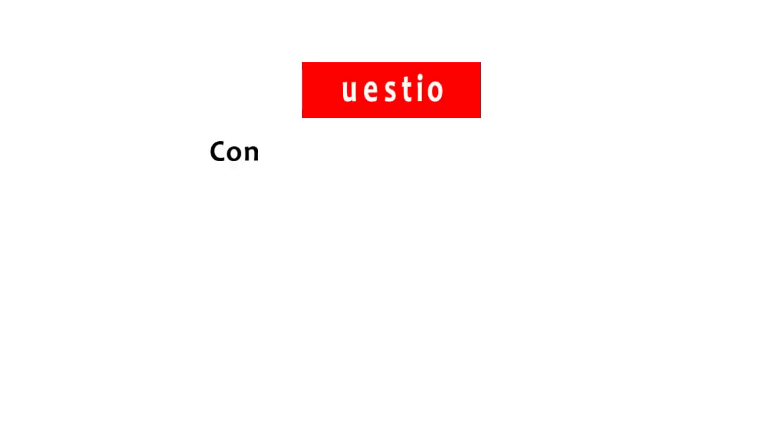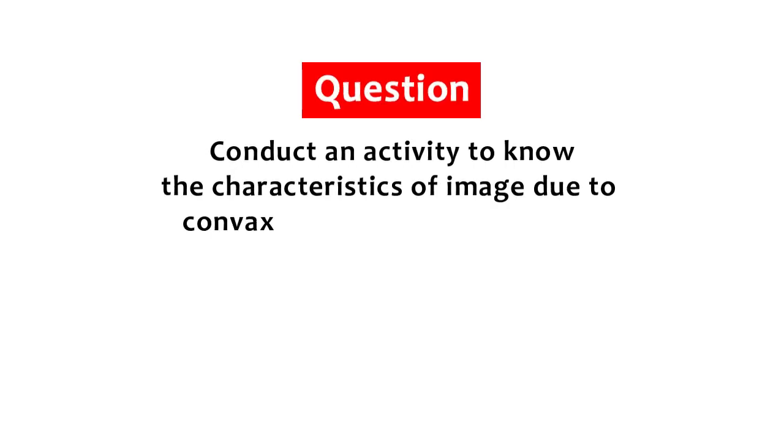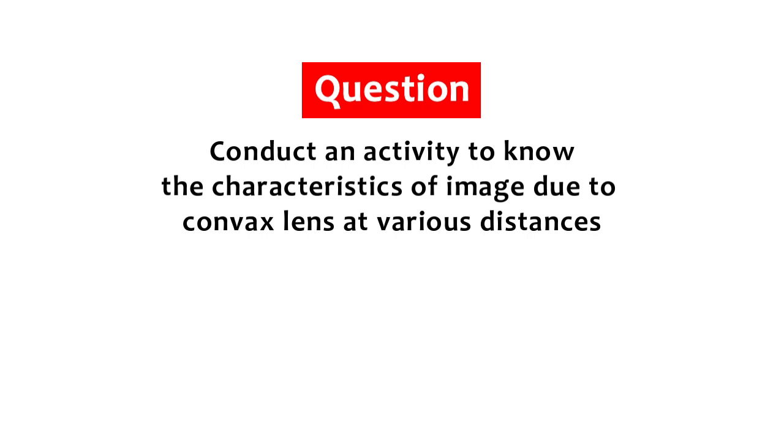Question: Conduct an activity to know the characteristics of the image due to a convex lens at various distances.